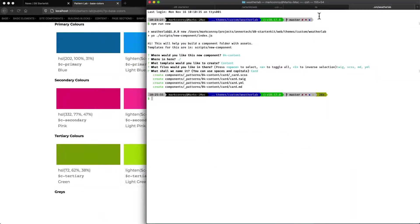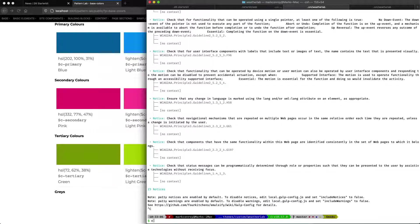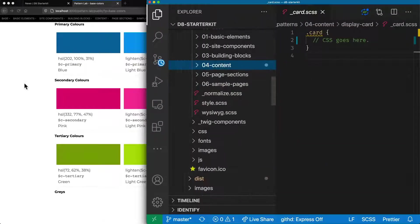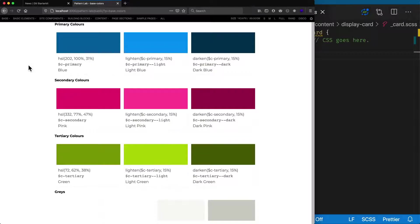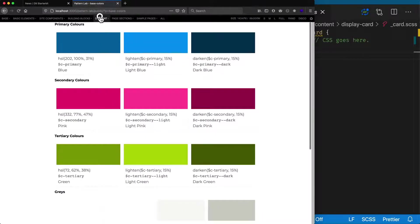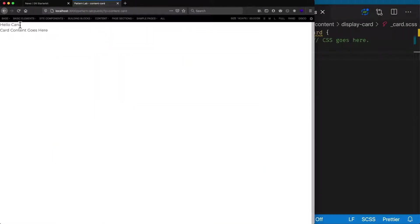Now we need to go to Pattern Lab, stop what has been running, and run npm start again so that the new pattern can get picked up. After refreshing the page, we should see the new pattern now. We can see we've got a display card here and we can click on it — we've got a title 'hello card' and we've got 'card content goes here' for some teaser snippet.